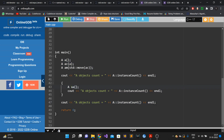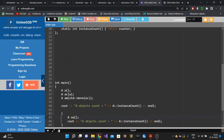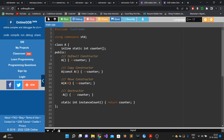Since we need to keep track of the count of objects, we cannot use a non-static data member, because non-static data members track information at object scope rather than class scope. Static data members are the ones that track information at class scope.